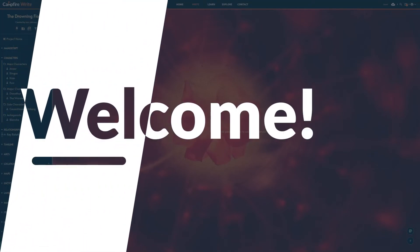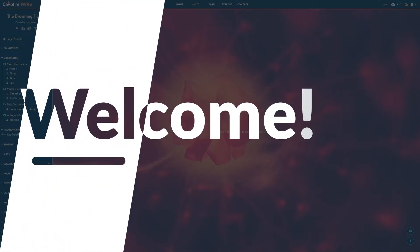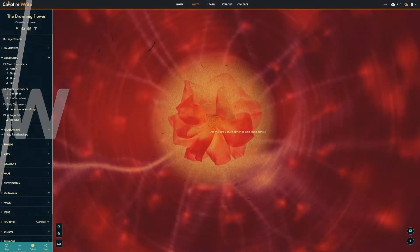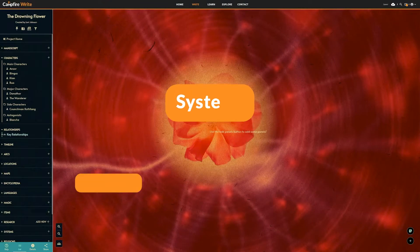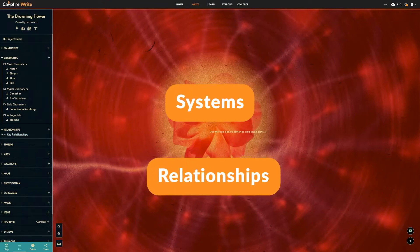Hello and welcome. Today we're going to look at the flowchart-based modules in Campfire, Systems and Relationships.